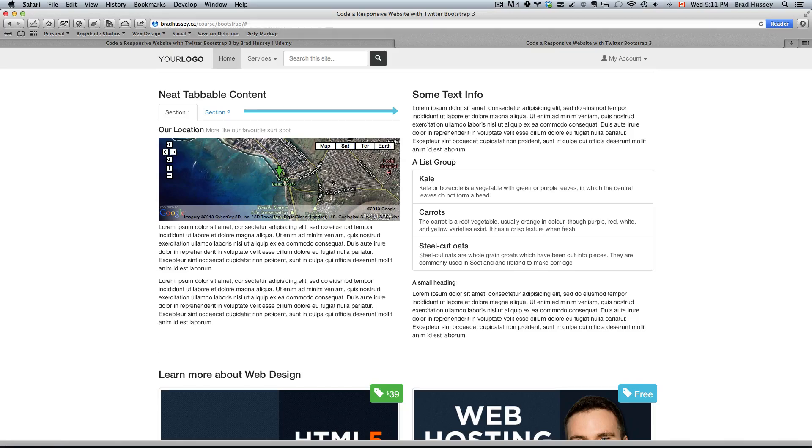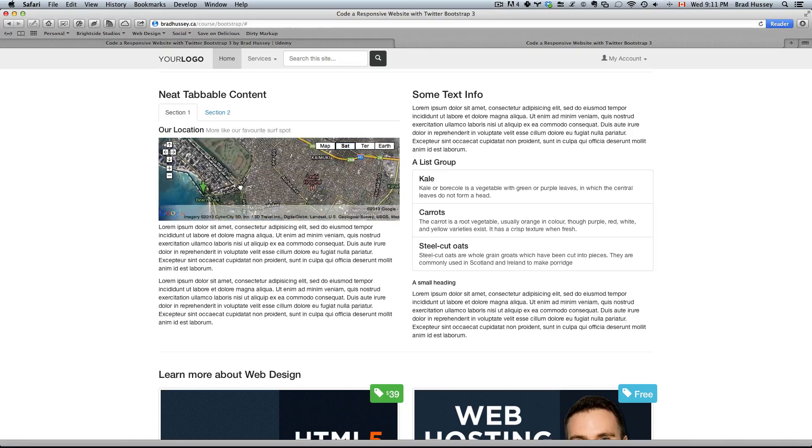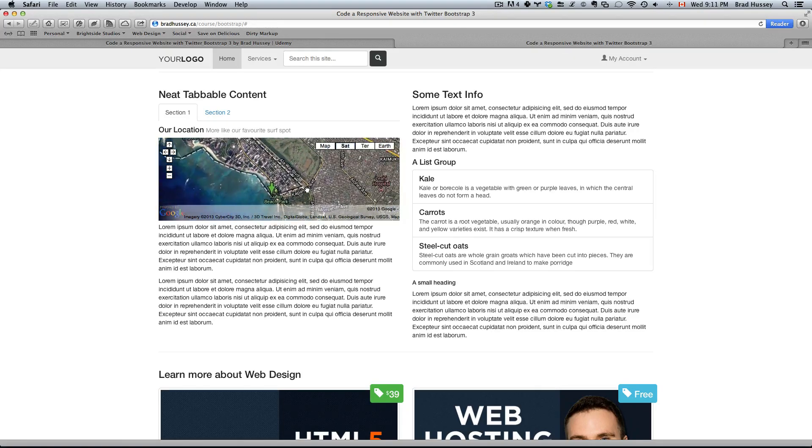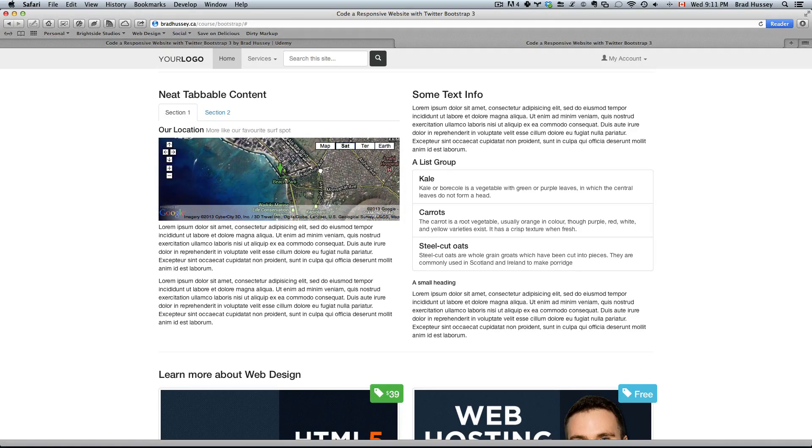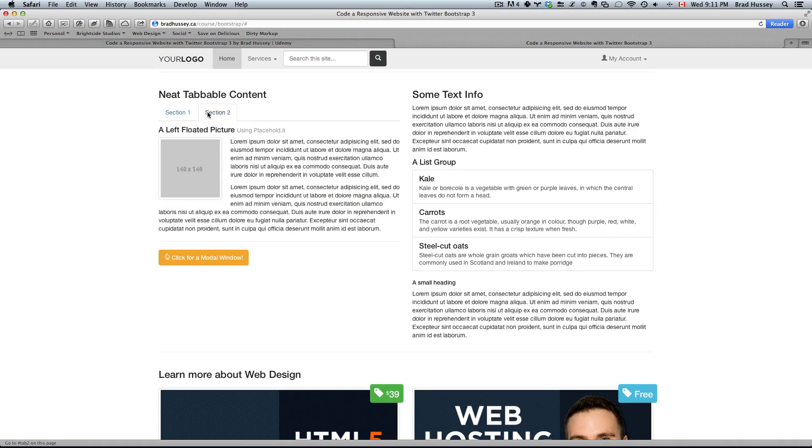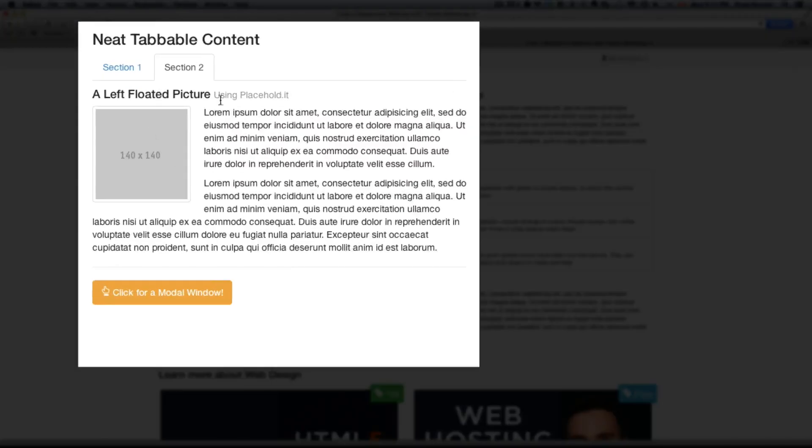So we will also be embedding a real Google Map which is responsive as well. We will also be utilizing another tab, floating a picture, using a Bootstrap feature called thumbnail to make the image look like a thumbnail.